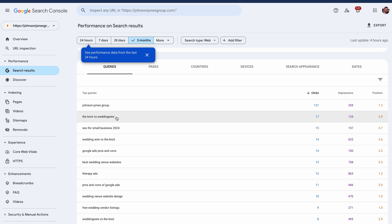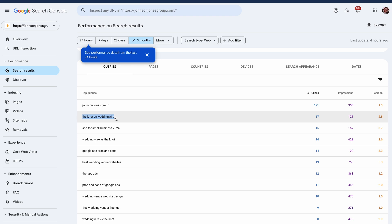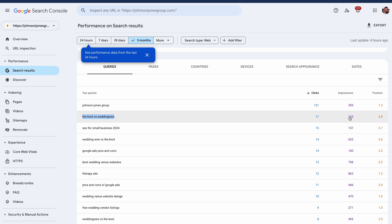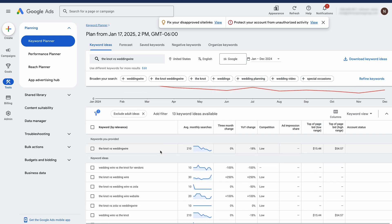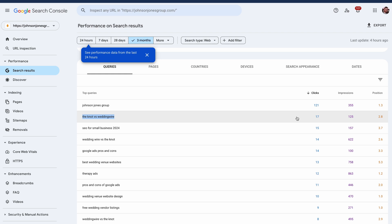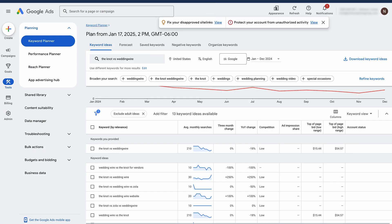Let's take 'the knot versus wedding wire' as an example. I got 17 clicks from that, 125 impressions, and I'm averaging the third position — but how many people are actually searching that every month? If you use Google Ads, you can set up what's called an MCC — a My Client Center account. It's kind of used for agencies, but if you set up an account under that, Keyword Planner will actually give you total monthly searches on average. So I can use Search Console to say, okay, here is a keyword that I'm showing up for — but is it worth pursuing more? How many people are searching this every month? I can use Keyword Planner to get data on average monthly searches.